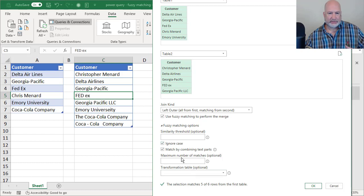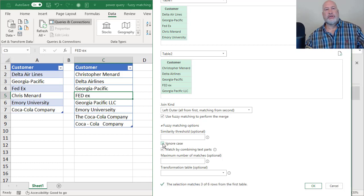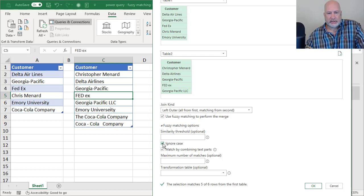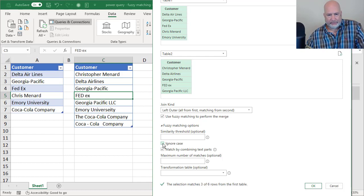Notice it says five of six right now. Watch what happens when I uncheck this. It goes to three of six. So I've got different stuff, different spelled different ways. So there is ignore case. I'm going to leave that one checked.